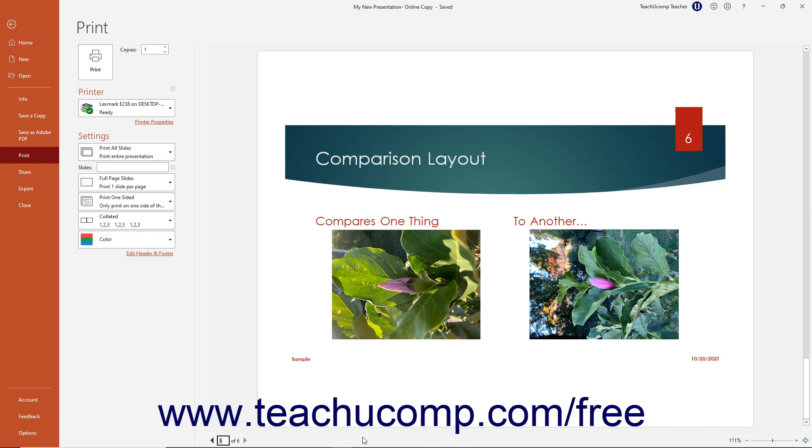After previewing the presentation's content, you can set any desired print settings in the same area of the backstage view. In the Print section to the left of the preview, enter the number of copies to print into the Copies Spinner box, or click its adjacent up and down arrows to set the number of copies to print.